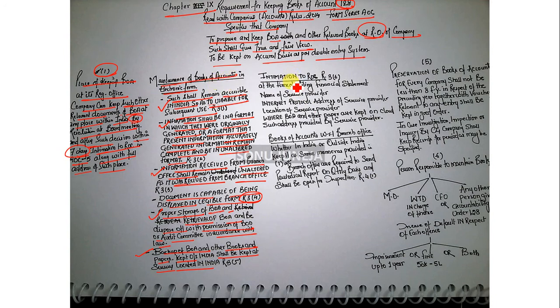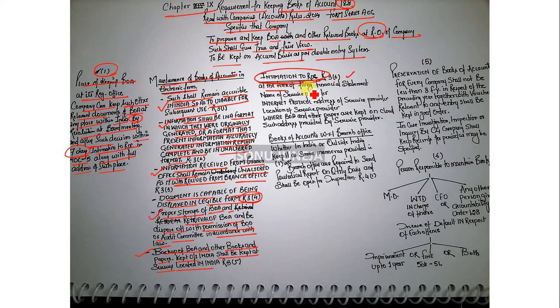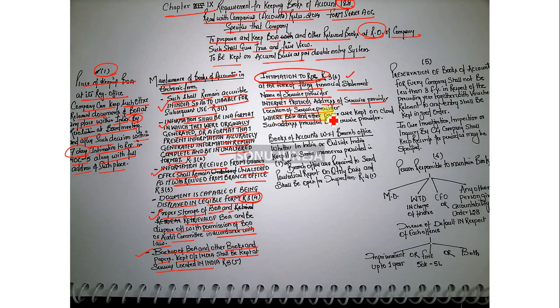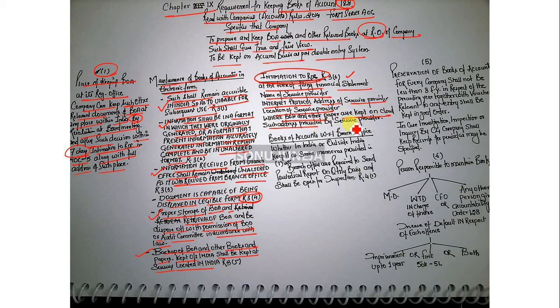Talking about the intimation to ROC, Rule 3.6 says at the time of filing of financial statements, if books of account are maintained in electronic form, you have to provide the name of the service provider, internet protocol address of the service provider, location of the service provider, and where the books of accounts and other papers are kept on cloud - such address provided by the service provider.